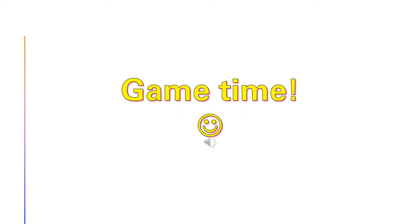Jetzt bist du dran, sei schnell und rate, welche Zahl es sein kann. Beeil dich!